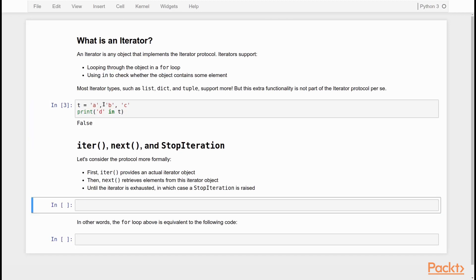Iterators work under the hood using the iter and next functions and StopIteration exceptions. And I think it's quite revealing to just take a look at how you can see the inner mechanics of iterators by using these functions directly, even though you would normally not do that in real code. Sometimes you do, but it's very rare, but I think it's nevertheless informative.